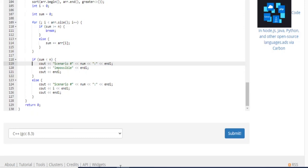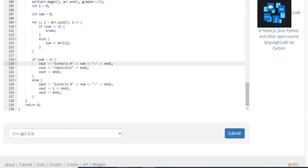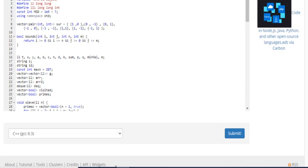Otherwise, I print out the scenario number, print out the current index value I — which represents the number of friends included — and print a new line. That's pretty much the gist of the code. There's not much to it. Hope you guys enjoyed this video. Rate, comment, subscribe. I'll check you guys later. Peace.